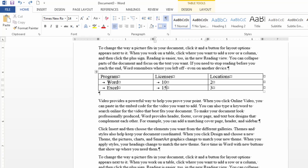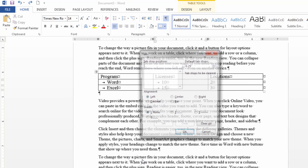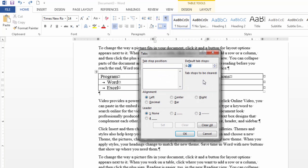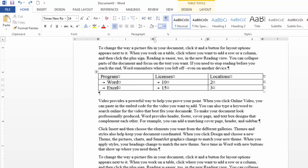If you want to change that indent again, just go to Paragraph > Tabs and change the value to whatever you want. You can also use the arrows to change it, although that will only change it by one tenth of an inch at a time — I did five hundredths there, whereas I was more precise when I did a quarter inch. This concludes the video on tabbing or indenting information within a cell in Microsoft Word. Thanks for watching.